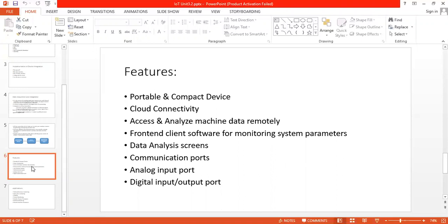Next is data analysis screens where statistical process control calculations will be there. Next is communication ports where we can connect RS-232, RS-485, or Ethernet for communications with machines and field instruments.